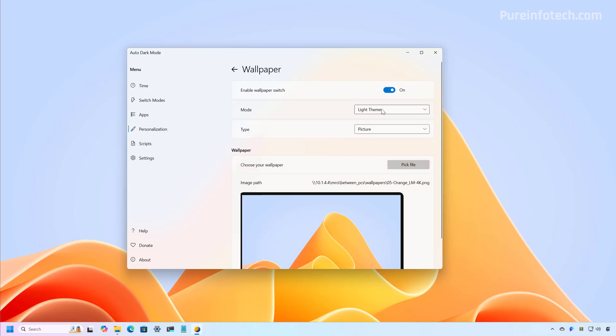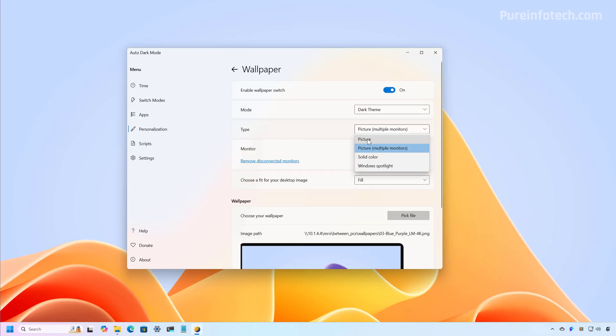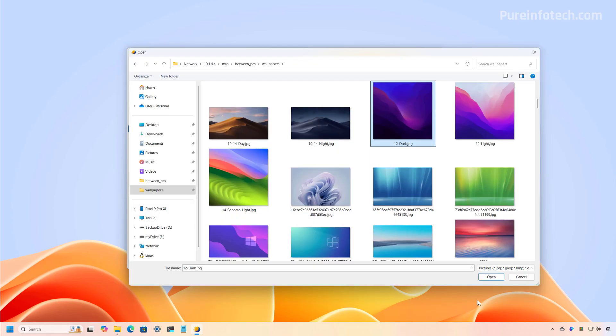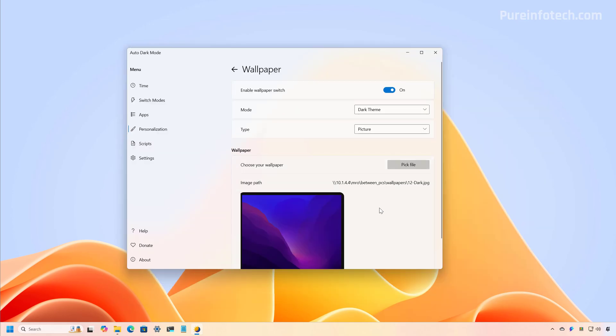Now we need to select the dark theme. We're going to choose picture and then we're going to select the image that we want to use when the dark theme is enabled. For example, this one. As you can see, the desktop didn't change because we're not using the dark mode.